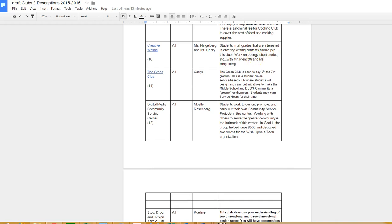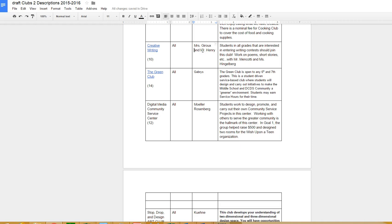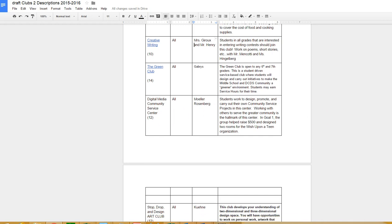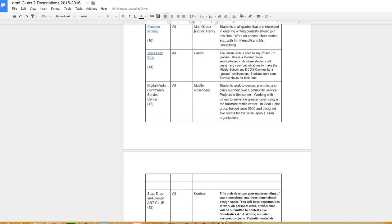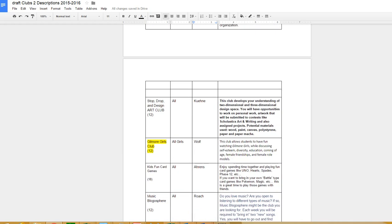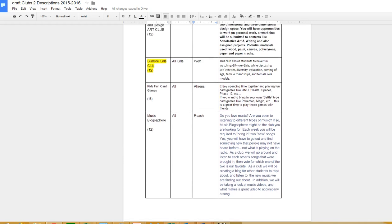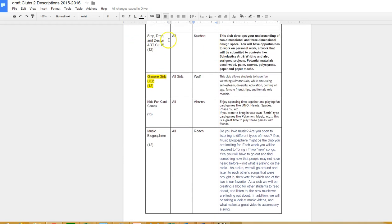Creative writing if you would like to work on Peace Standard writing contest - Ms. Engelberg and Mrs. Giroux and Mr. Henry will be running that club. The Green Club will have some spots available where the people that signed up in Goal 1 and want to remain in there would take priority for that. Same thing with digital media community service - if you're interested in community service and like new service hours and work on helping others, consider that club. Stop Drop and Design art club started in Goal 1 - if you'd like to continue that, you need to sign up for that again.